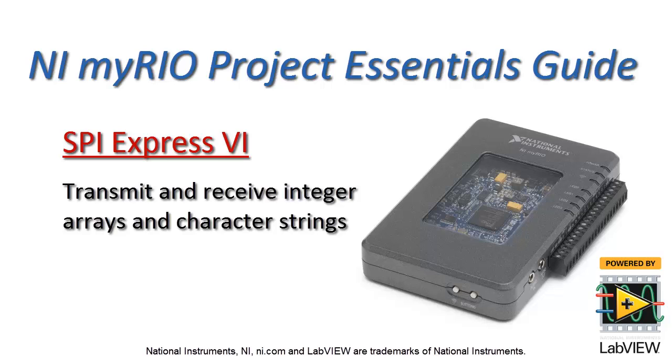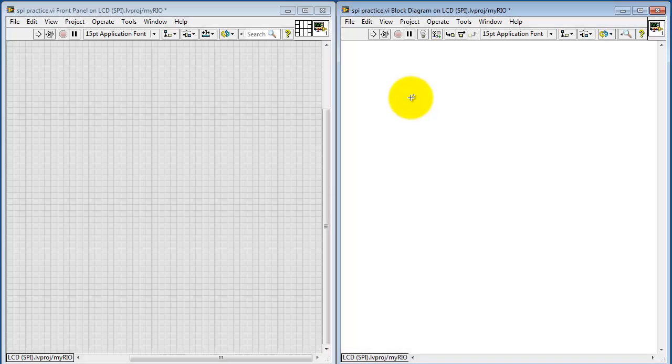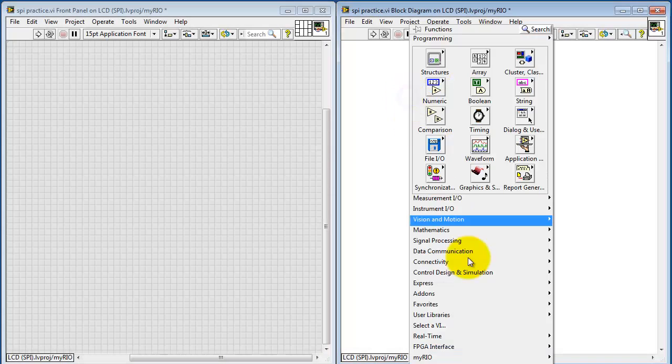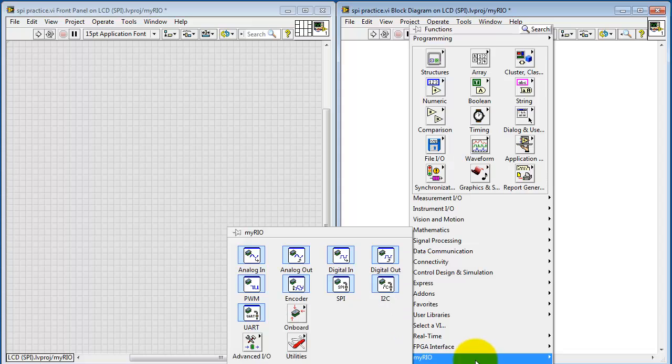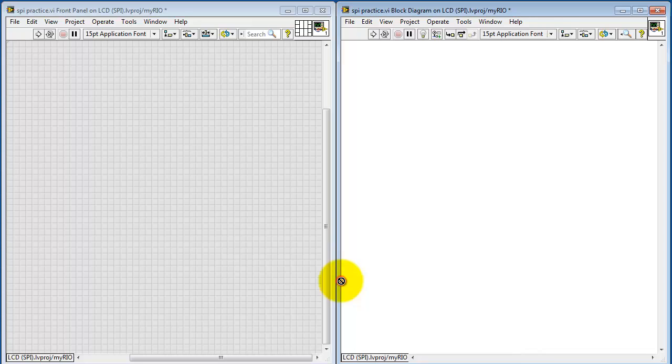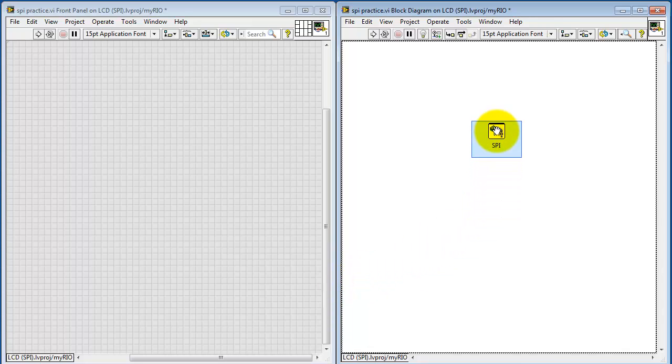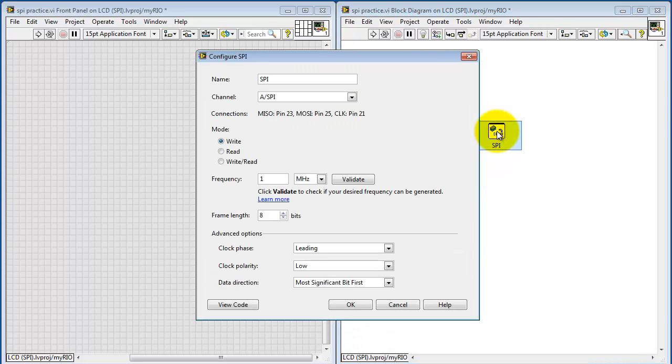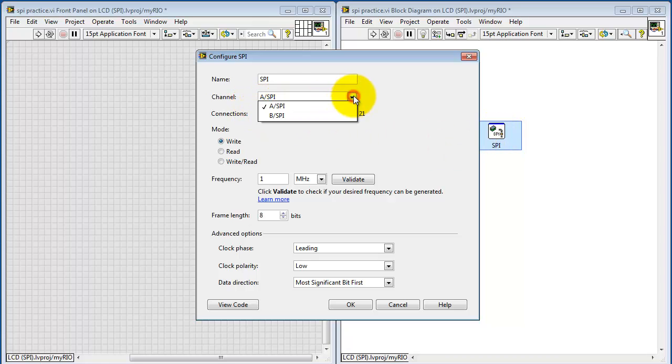Let's learn how to use the SPI Express VI to transmit and receive integer arrays and character strings. Let's get started by looking under the MyRIO palette. Here's the SPI Express VI, which stands for Serial Peripheral Interface.